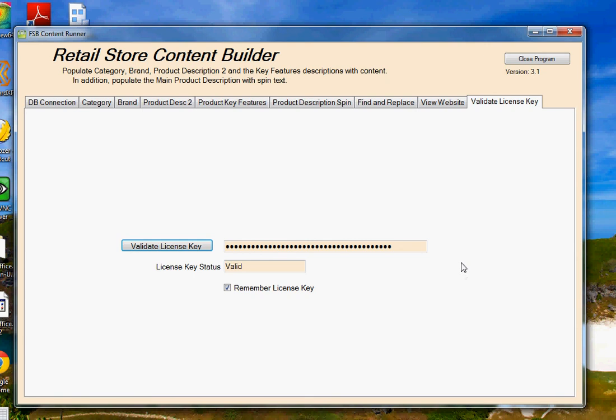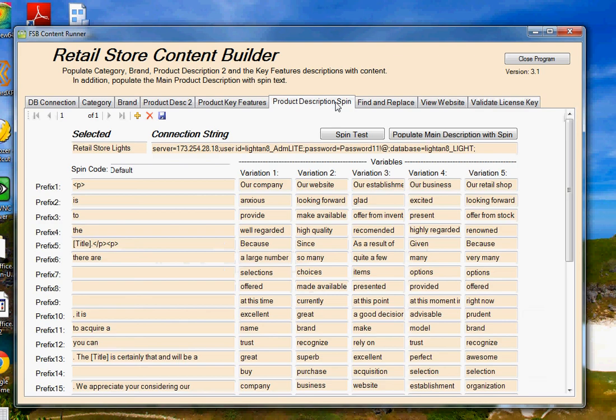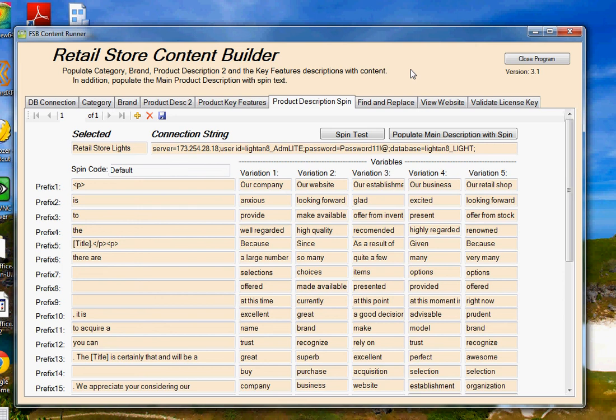So I hope you like the program. If you buy the program, if you find any problems or anything with it, let me know and we'll take care of those. Or if you have ideas for new things you'd like to see in the program, let me know about those things as well. And we'll see if we can add them into the program. So I hope that answered most of your questions about Retail Store Content Builder and hoping to have you as a customer. So thanks for checking out the program.